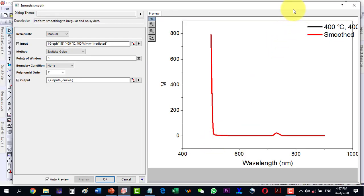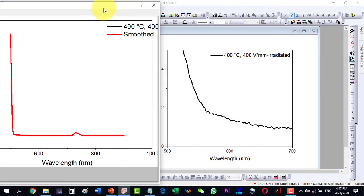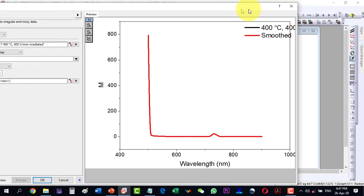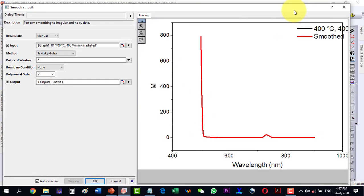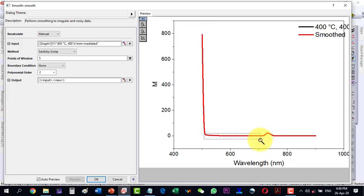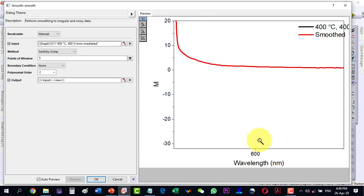As I enable Auto Preview it is showing me the whole plot, so I will have to zoom into the portion of interest, which is from 500 to 700 on the x-axis and up to 4 on the y-axis. Let's zoom into that portion using the zoom tool.